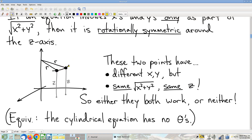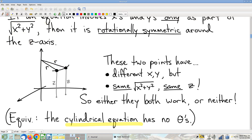Here's a different point of view. If x and y show up only in the form √(x²+y²), when we convert to cylindrical coordinates — plugging in x = r·cosθ and y = r·sinθ — all those expressions just turn into r. So there are no θ's in the equation. If a cylindrical equation has no θ's, then θ doesn't matter, which means all the θ cross-sections look exactly the same, which means it's rotationally symmetric.